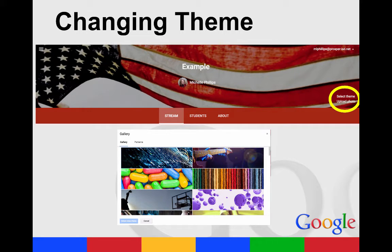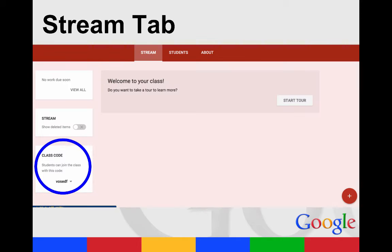Your class will open and it will look something like this. You can change the theme and the header image by looking at the right side where it says 'Select Theme,' or you can upload your own photo. There are choices in the gallery for different themes. The Stream tab is where you will see everything going on in your class. The class code that students can use to join is on the left side, and on the right side you'll see the plus sign, which is where you will add content.